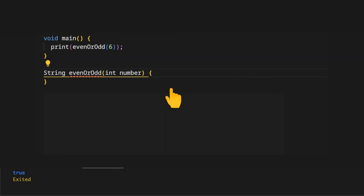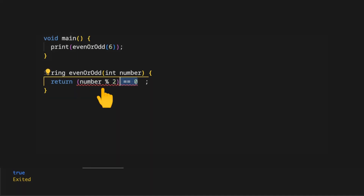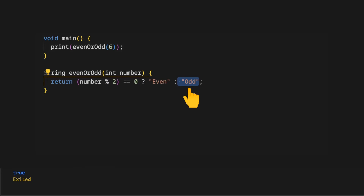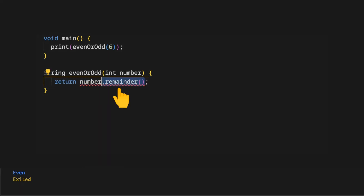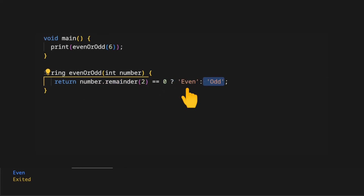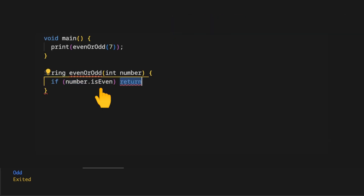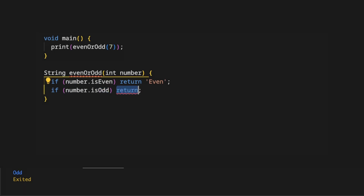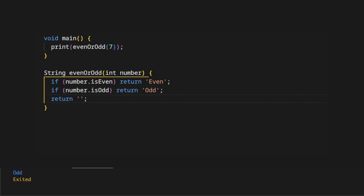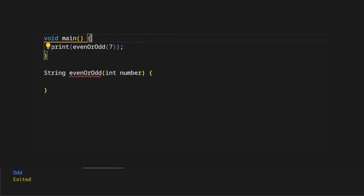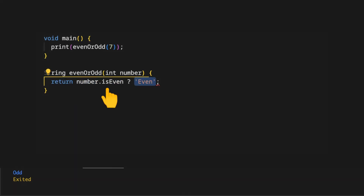We have a number and we want to return 'even' or 'odd' strings to the console. On the evenOrOdd method, we return the number divided by two — if the remainder is zero it is even, otherwise odd. Alternatively, you can invoke the Dart remainder method on the provided number, passing two as argument, and if the result is zero return 'even', otherwise 'odd'. A smarter approach is to check by invoking the isEven Dart method on the integer — if true return 'even' — and similarly use isOdd to return 'odd'.